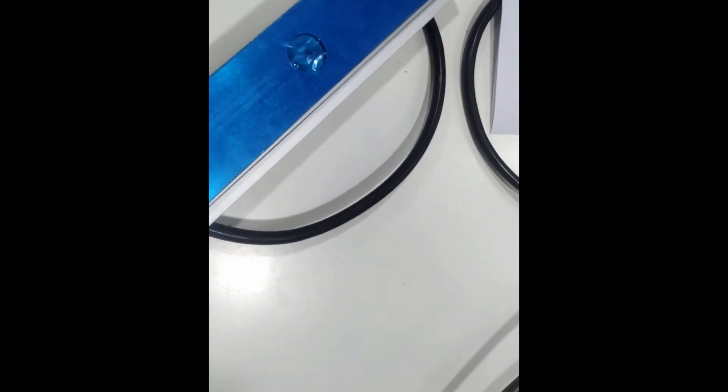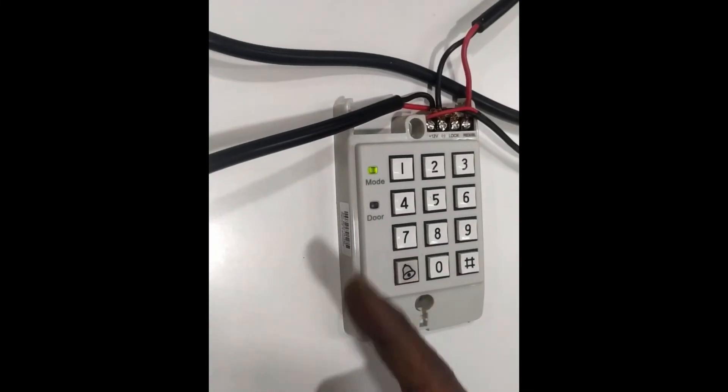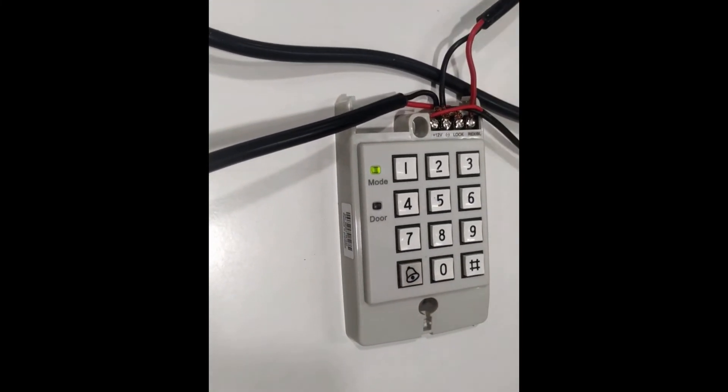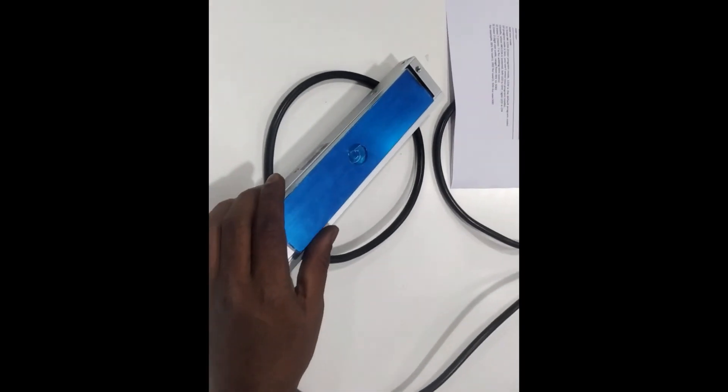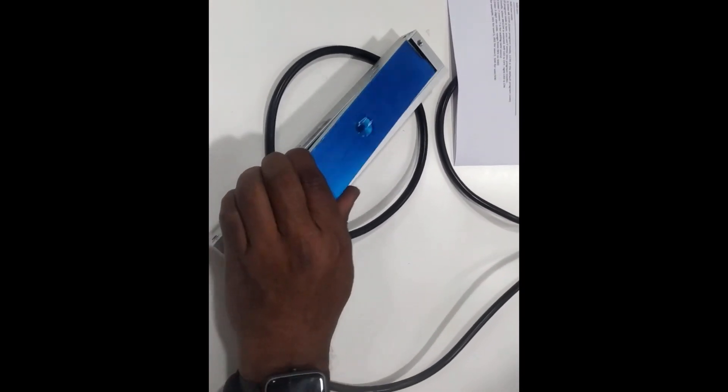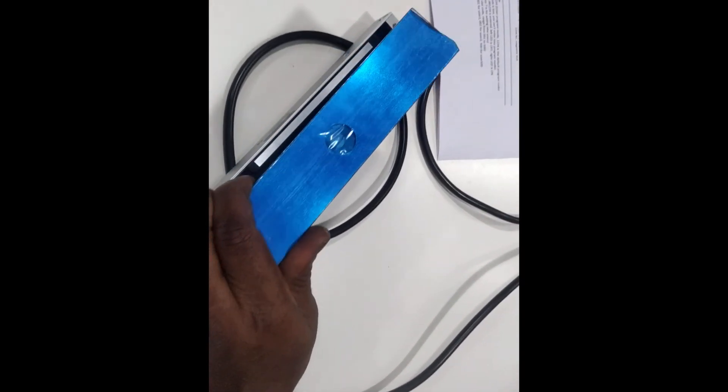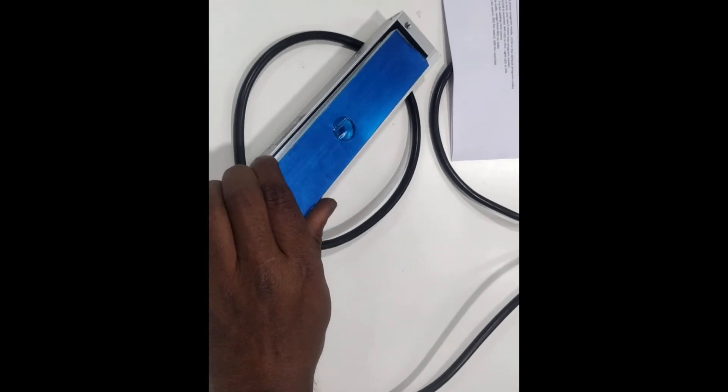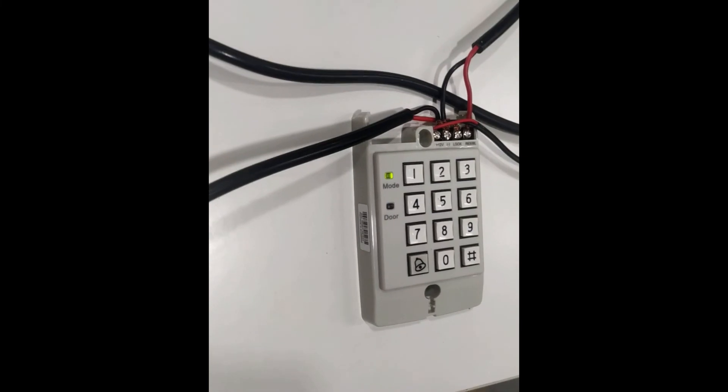Now check once again by pressing the push button switch. I am pushing the push button switch, lock gets de-energized, and the door status also changed.